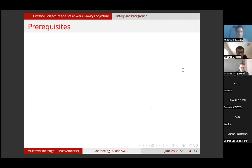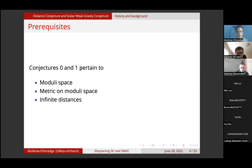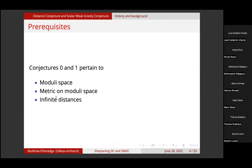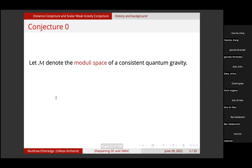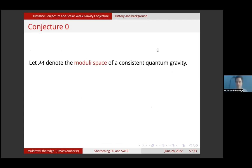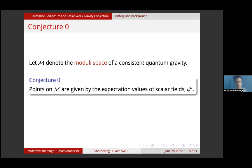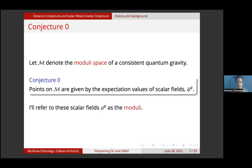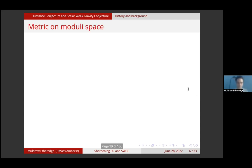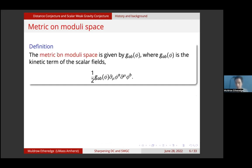Before I discuss conjecture number two, I'd like to discuss conjectures zero and one. These conjectures pertain to the moduli space, the metric on the moduli space, and infinite distances on the moduli space. Let M denote the moduli space of a consistent quantum gravity. Conjecture zero states that points on the moduli space are given by the expectation values of scalar fields phi, where A is an index labeling which scalar field we're talking about. I'll refer to these scalar fields phi as the moduli.